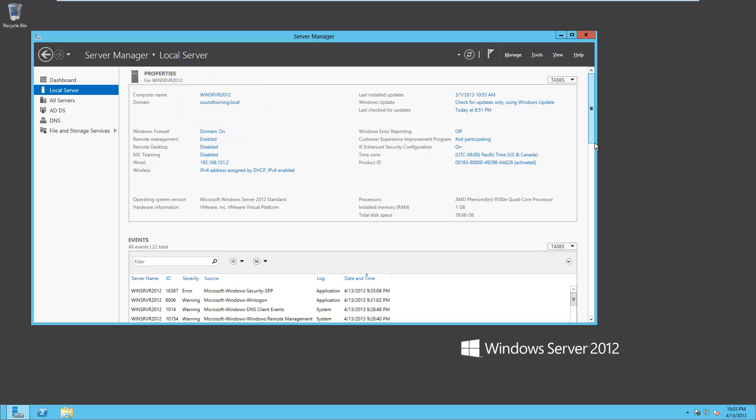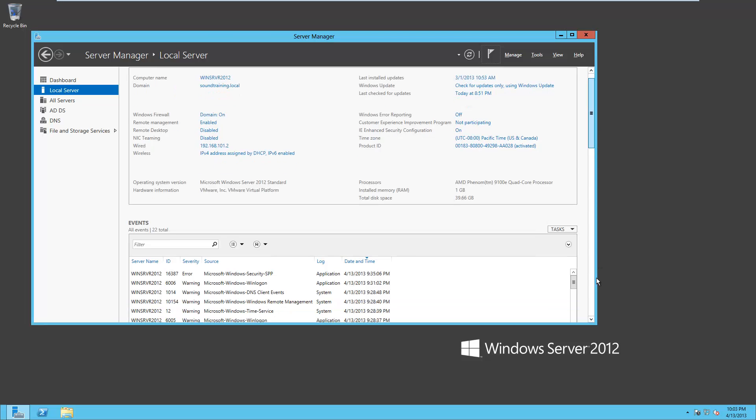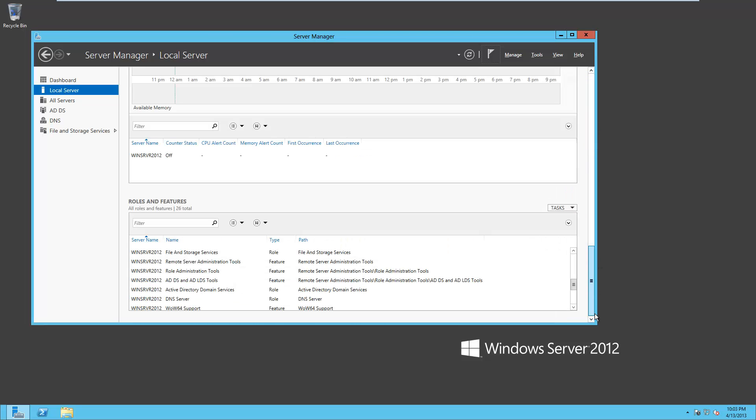And you can see the roles that have been installed. So scroll down. And notice right there, it says Active Directory domain services and DNS server, along with obviously a lot of other roles.